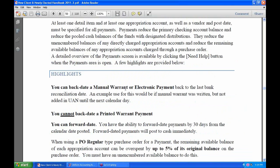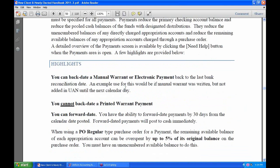So there is no backdating of printed warrants. But if you hand-wrote a check last week and you're just now recording it in UAN, then that would be a manual warrant, and we would allow you to backdate that payment. You can also forward date — you have the ability to forward date up to 30 days in advance from the calendar date it is posted, just like with receipts.